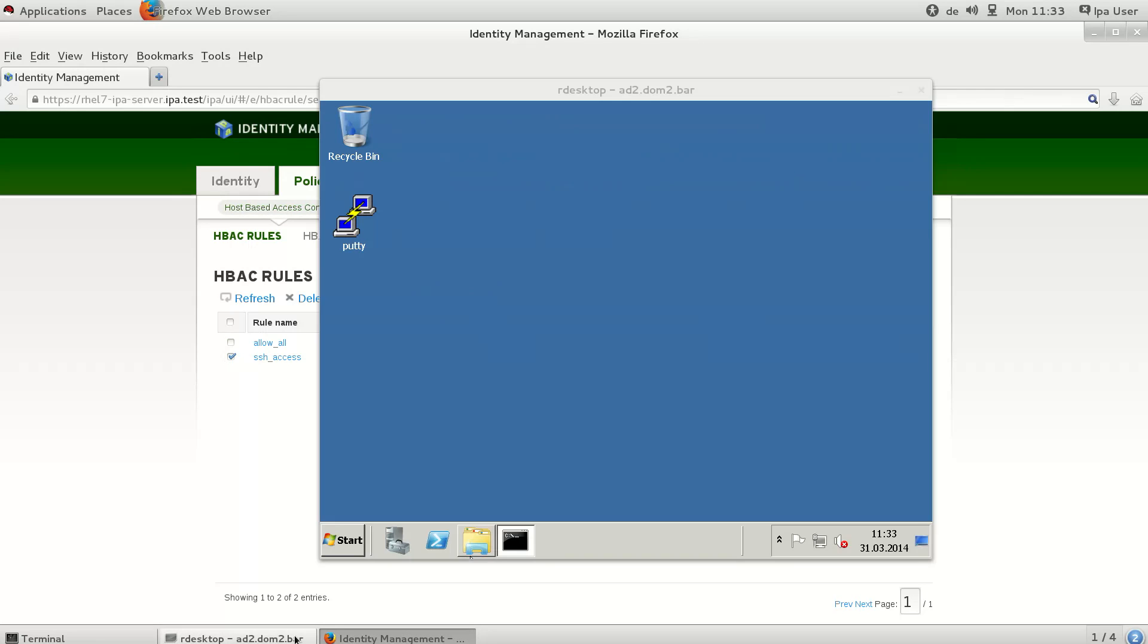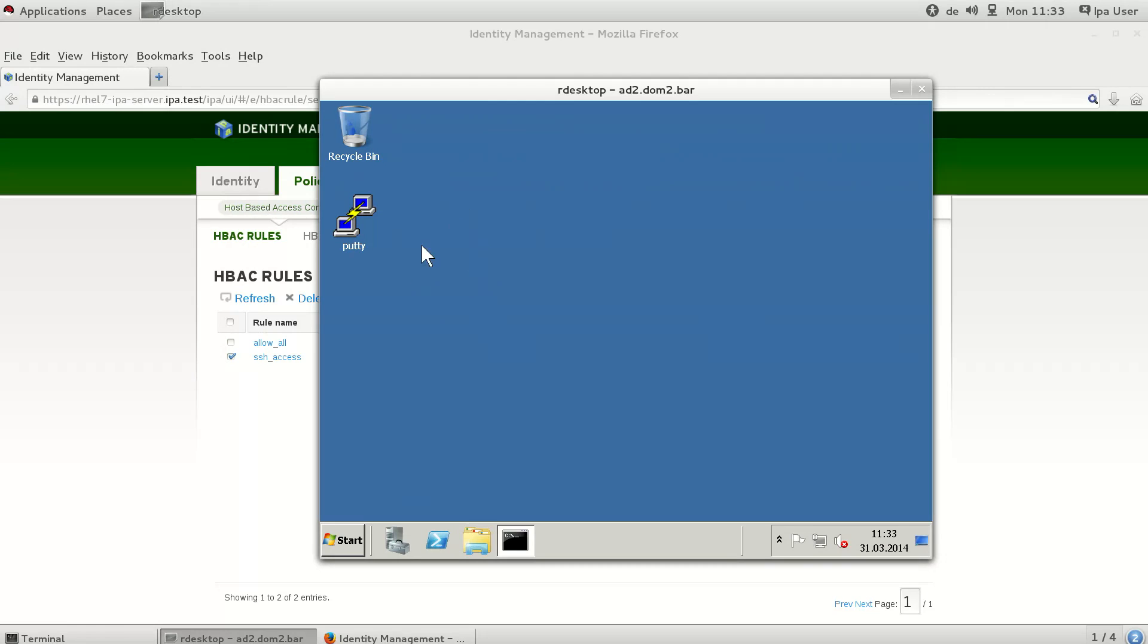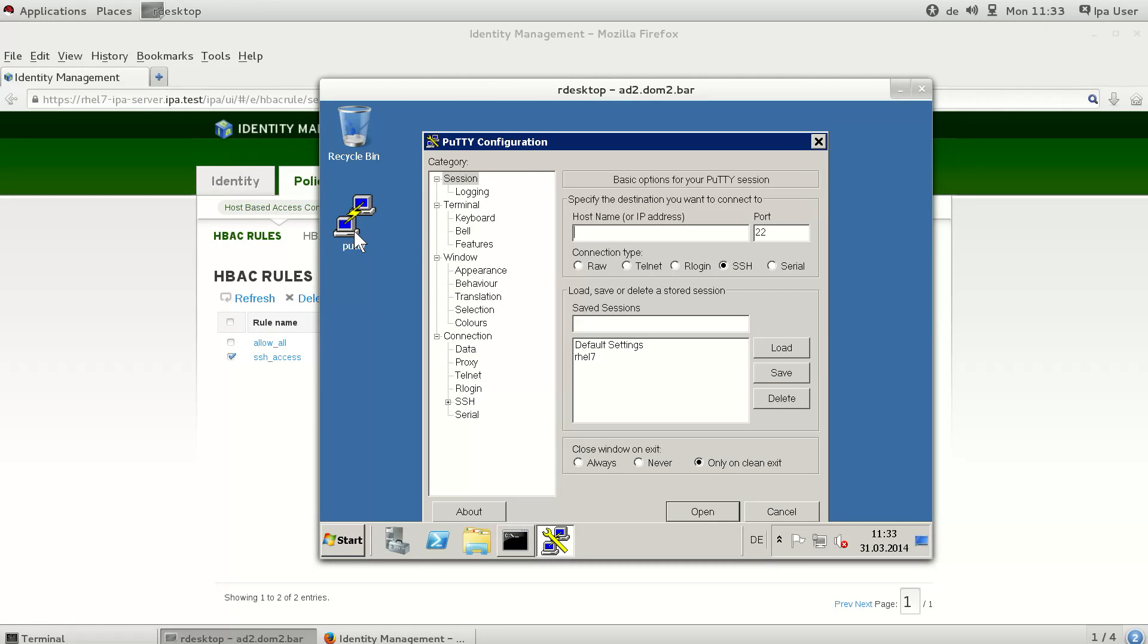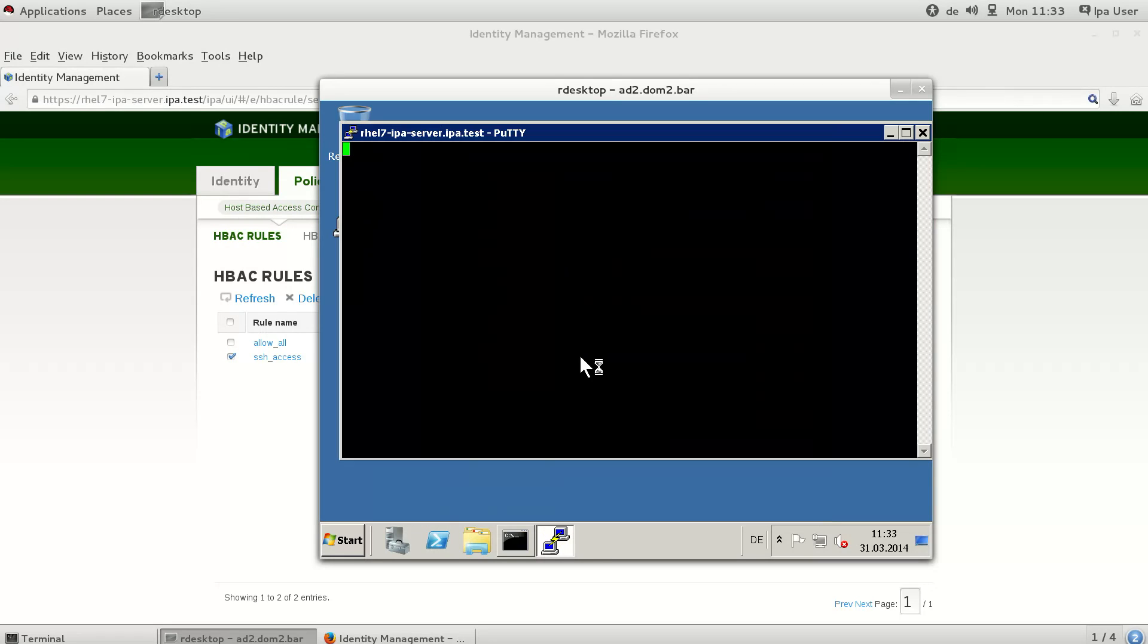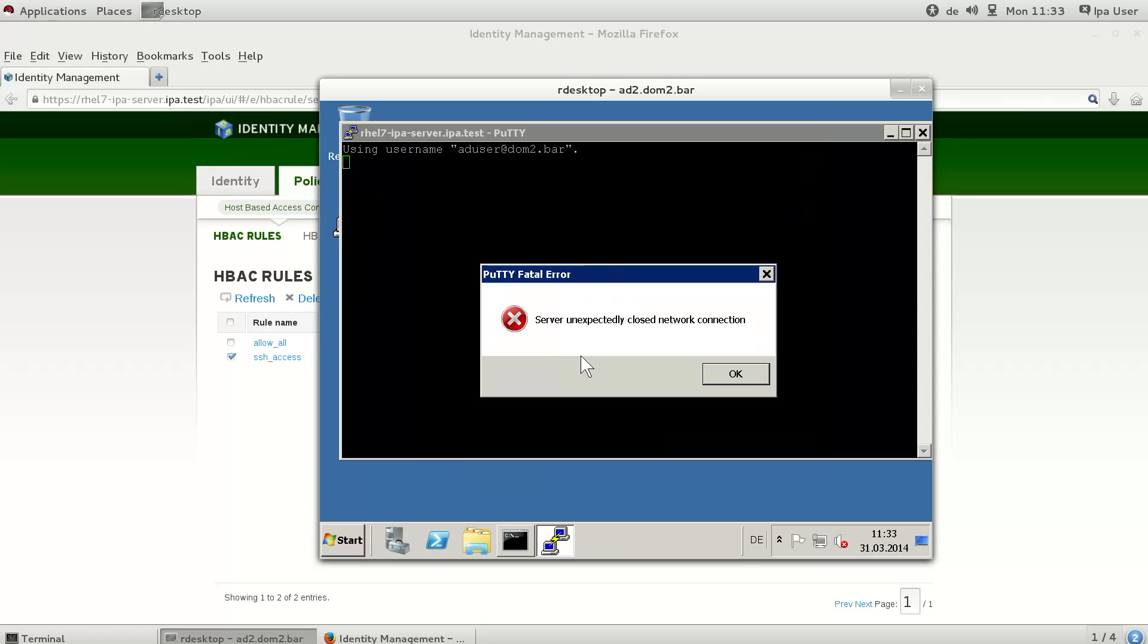For example, here we have enabled the SSH access rule, and if we now try to access the IPA host from the Windows host again with PuTTY, we see that the access is denied.